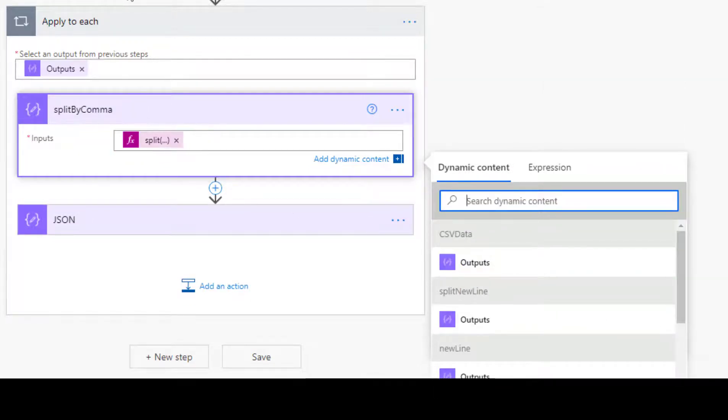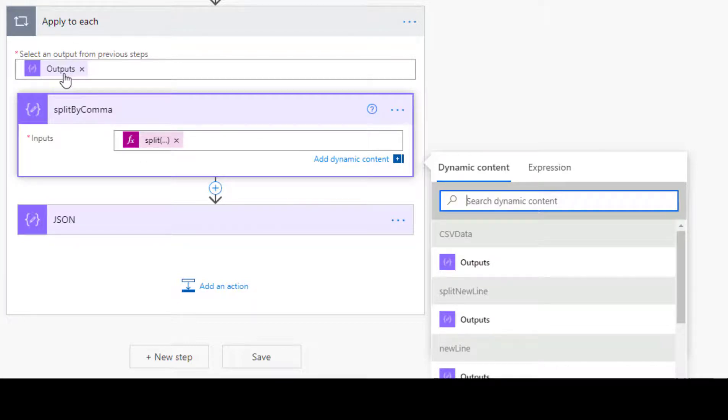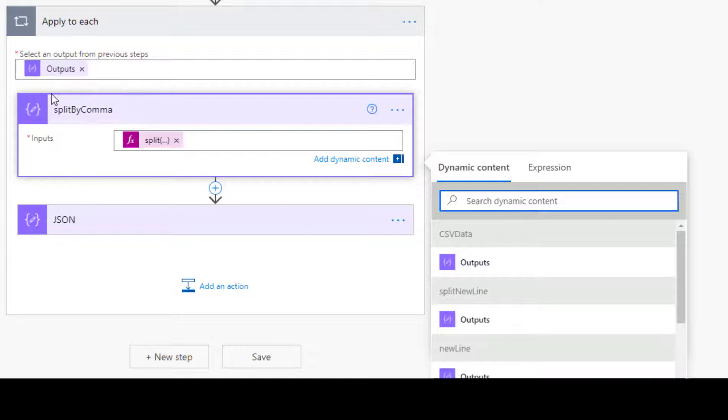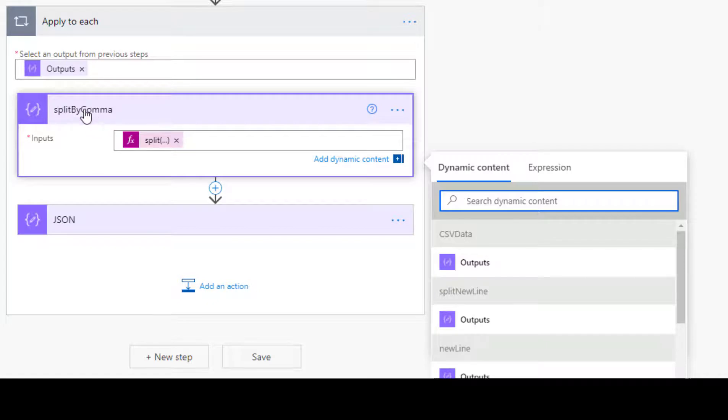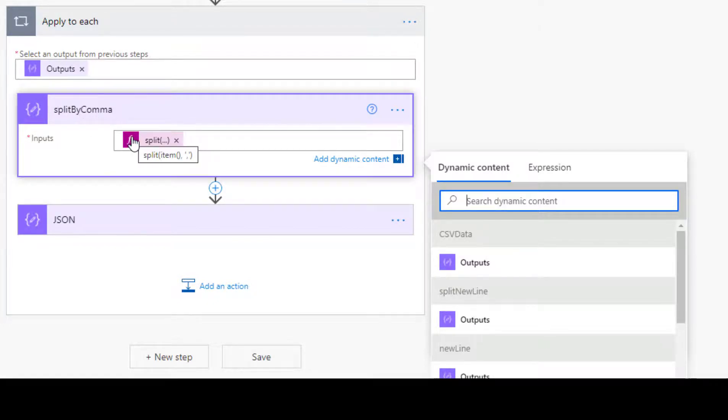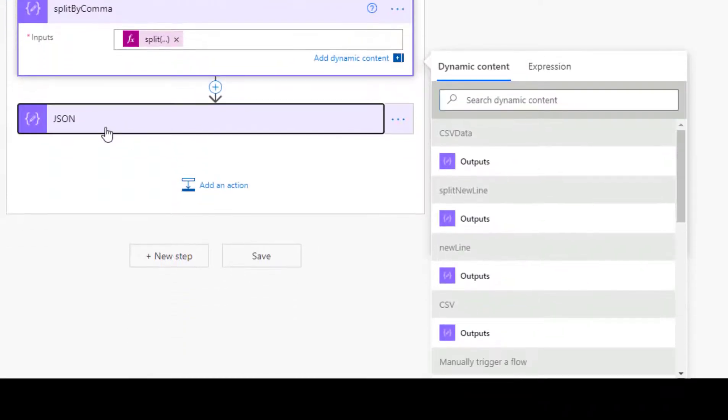So what comes into this applied to each is each line. And each line is delimited, has got commas that split the fields. So we need to make a new array, which split by comma will generate for us, by splitting the incoming line based on a comma.